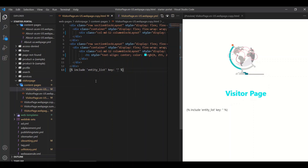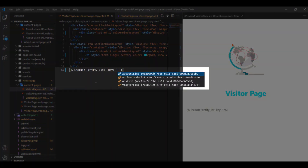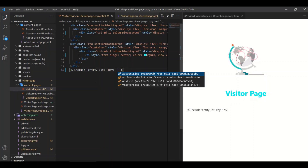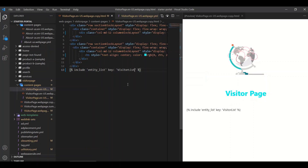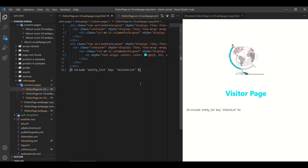Utilizing Control+Space opens all entity lists available on this portal. When we add the visitor list and select preview, the entity list is not fully rendered as it is a static preview.